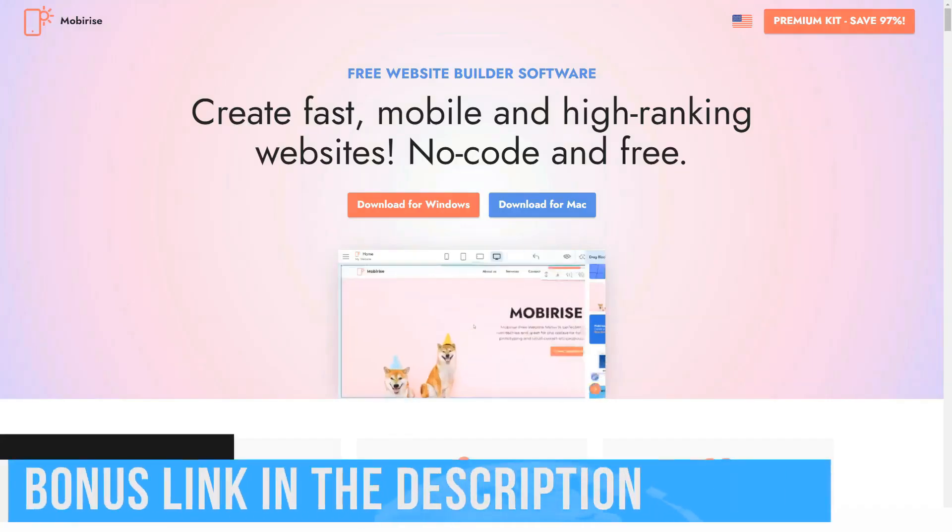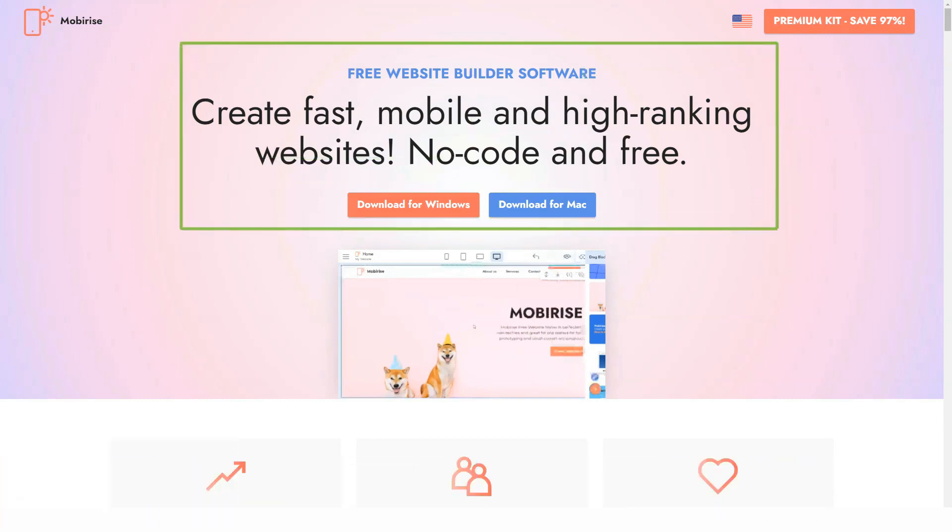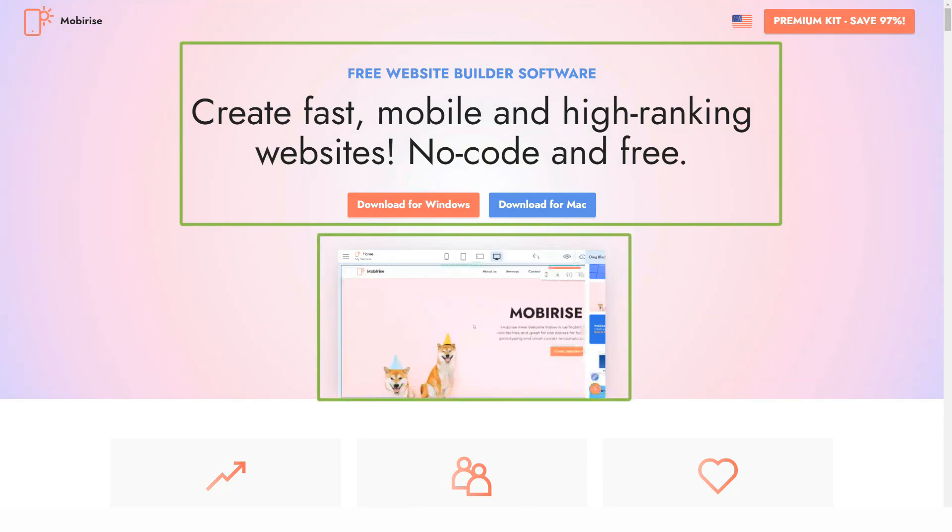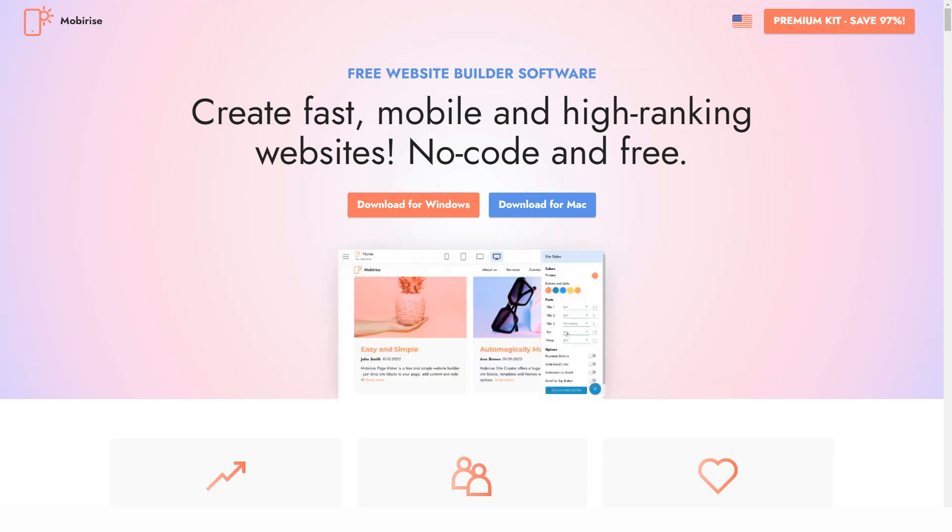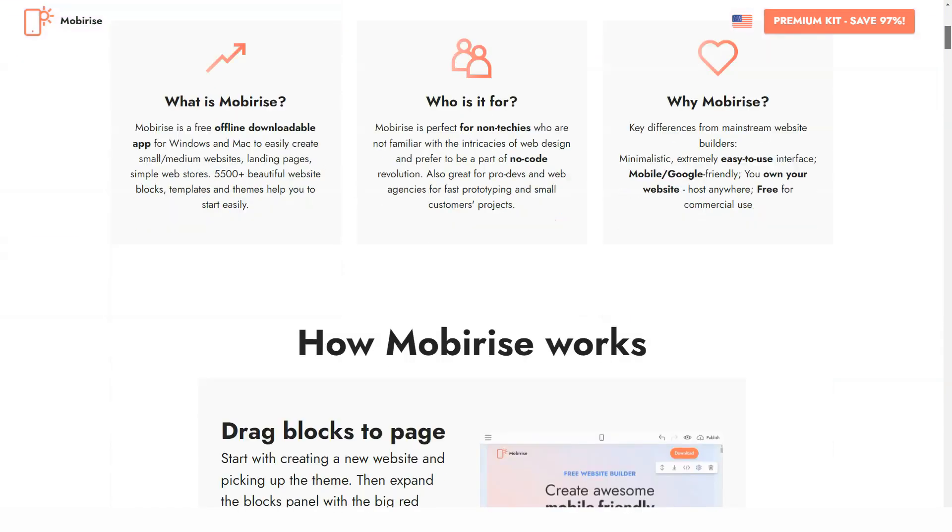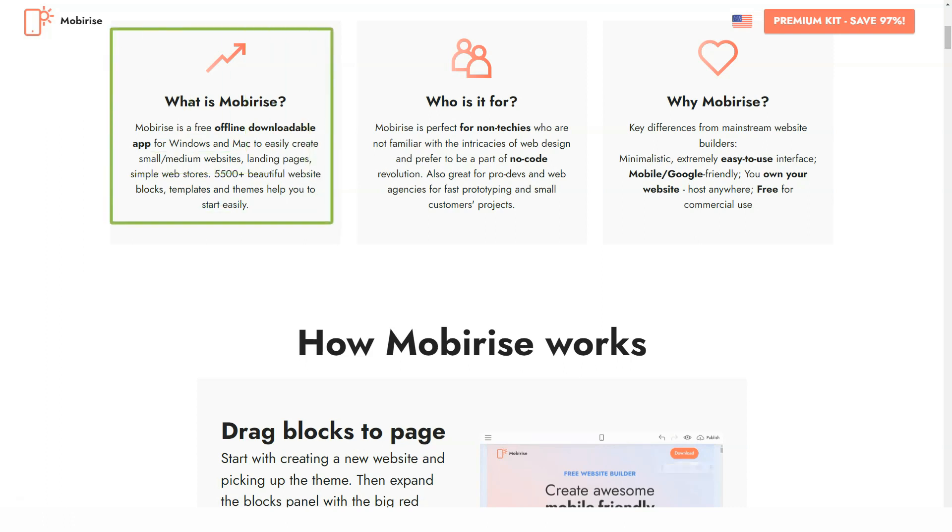Hello and today we will help you find out more about an interesting website builder. But before starting, do not forget to subscribe to our channel because here you can find all the most interesting about the constructors for your sites. We try to make the best reviews for you.